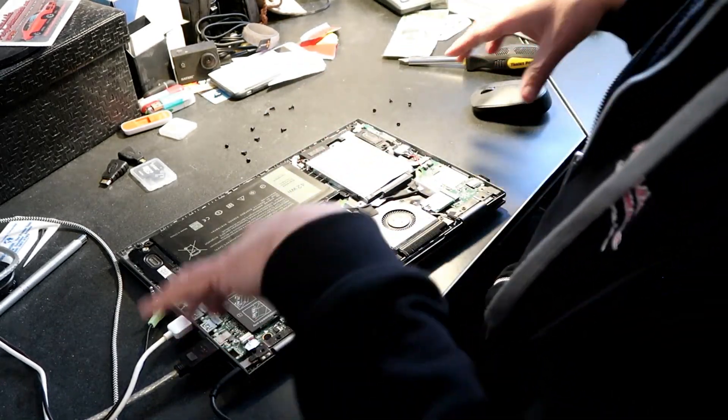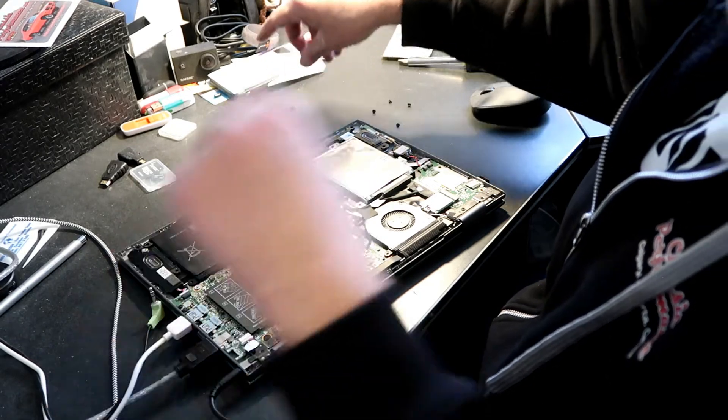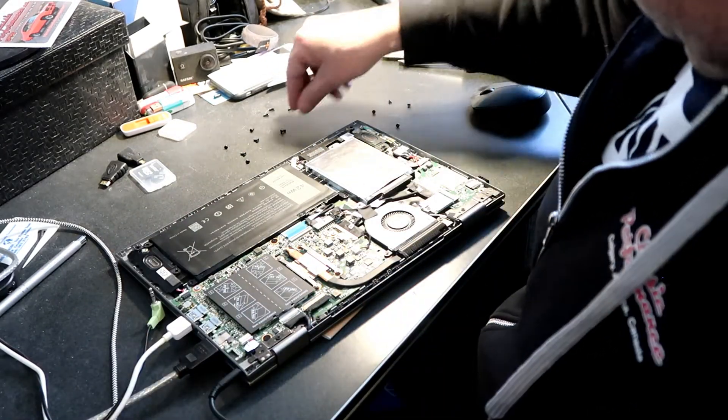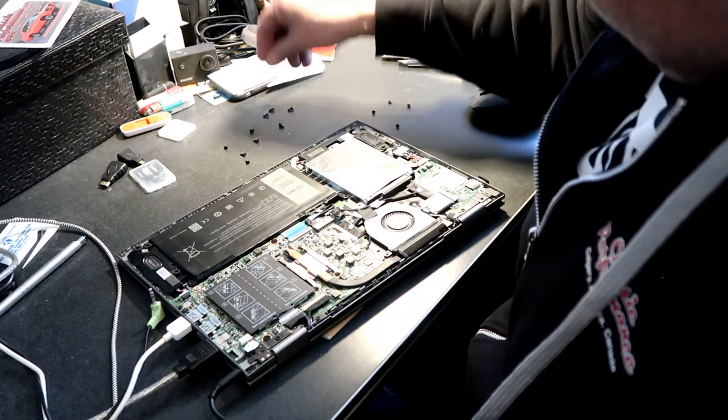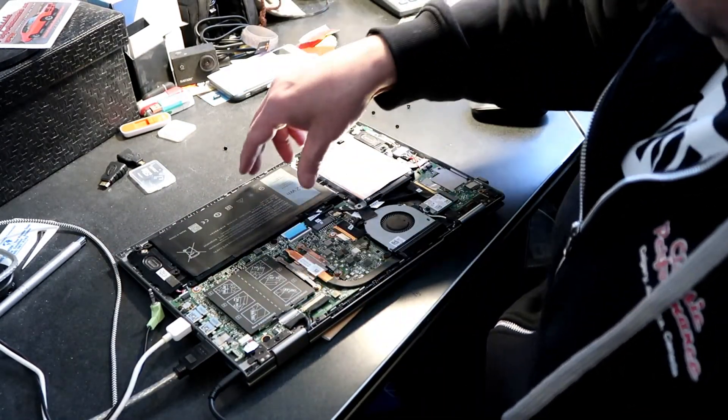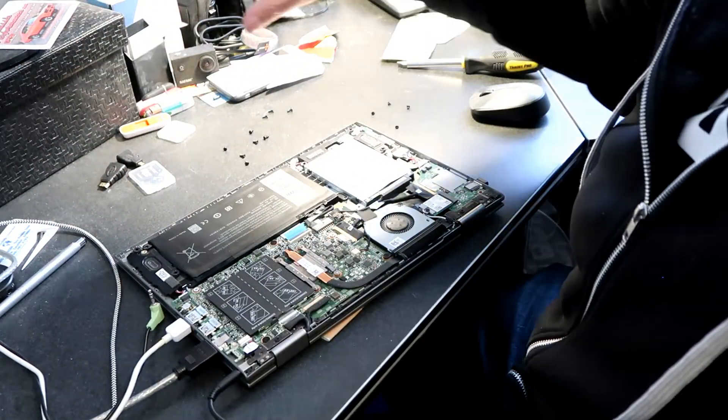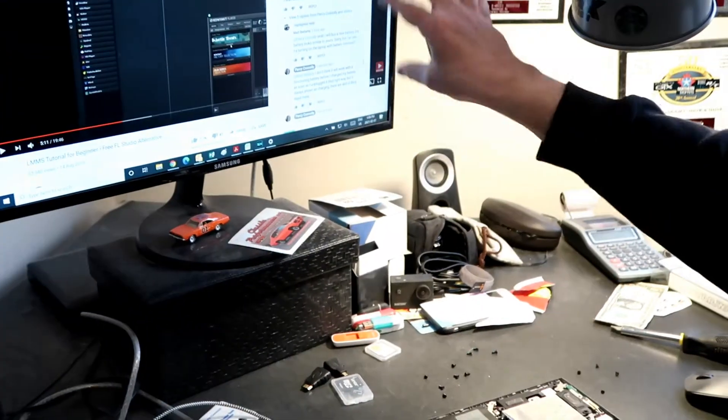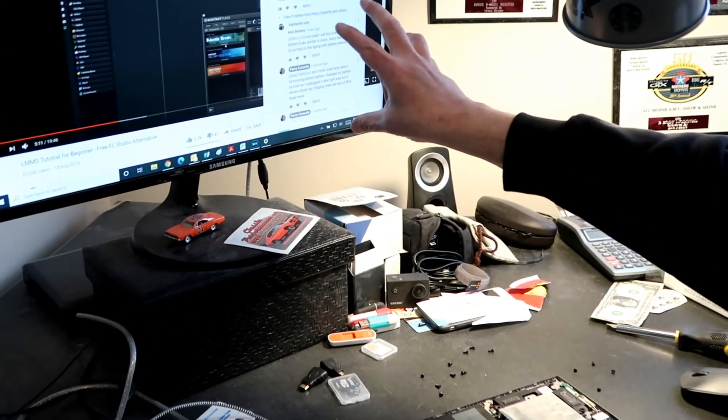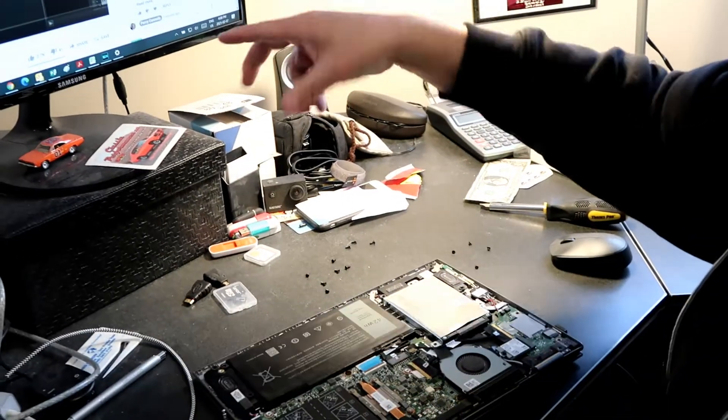So I just went ahead and quickly pulled off all the screws at the back. There's nine of those and four that hold the battery on. It's running right now on a separate computer screen so I can actually see it.